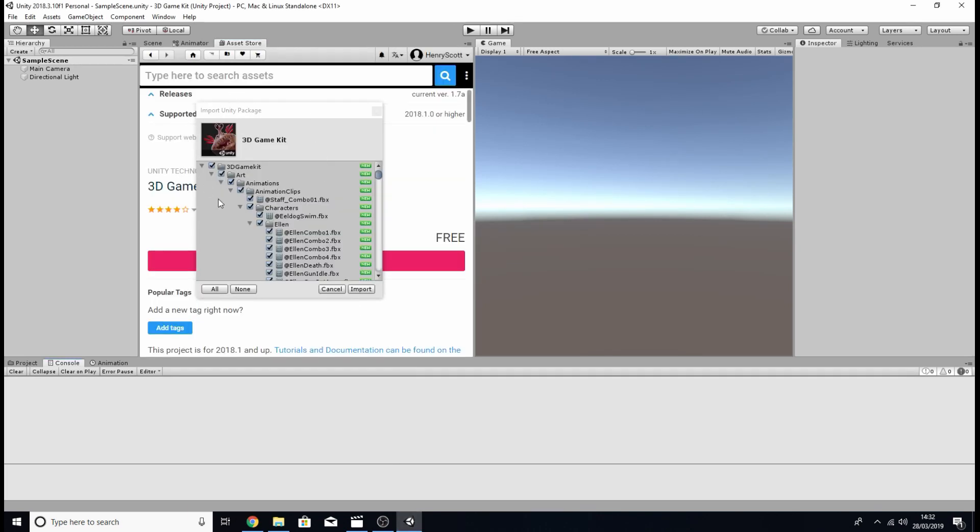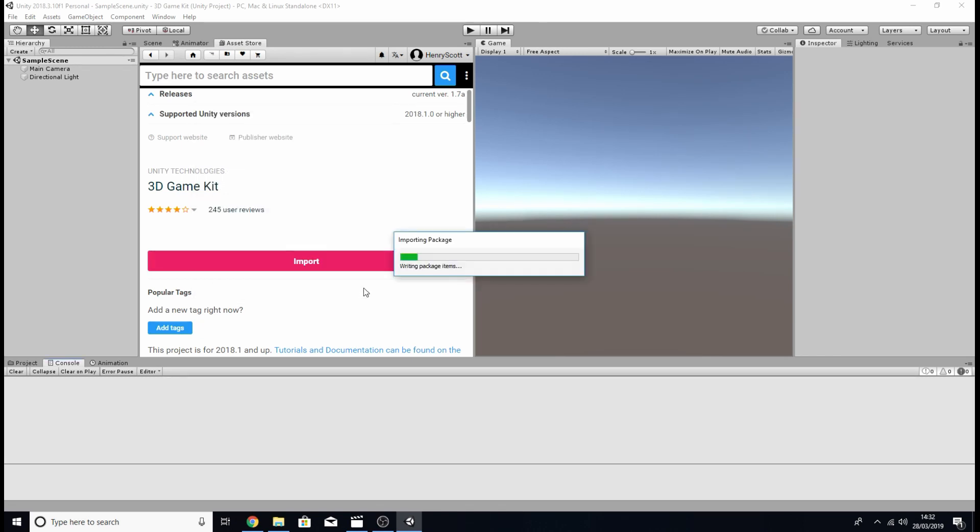Next you should see a window such as this one, import unity package. Now this is basically asking which assets you'd like to import. Now we want to import everything so let's make sure we click all and then click import.